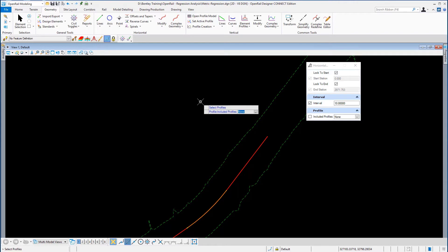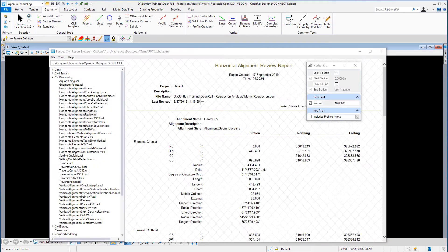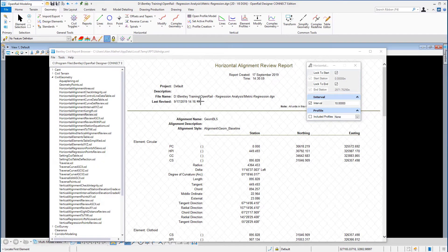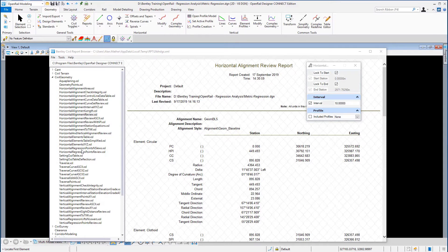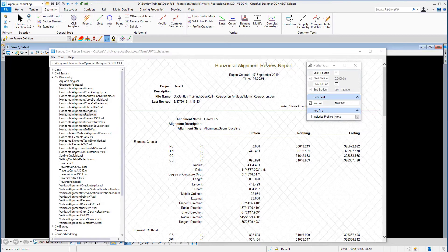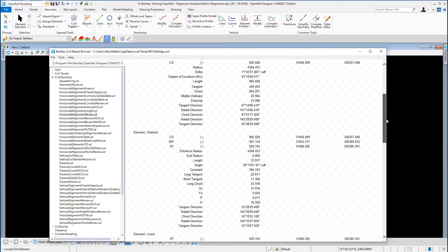Currently we've got no profiles, so I'm going to leave the profile as No. When we do this, it will open the civil report browser, and there are many alignment reports for the horizontal on the left-hand side. The one that we can see is the horizontal alignment review report, which will show you all the elements included in our track.